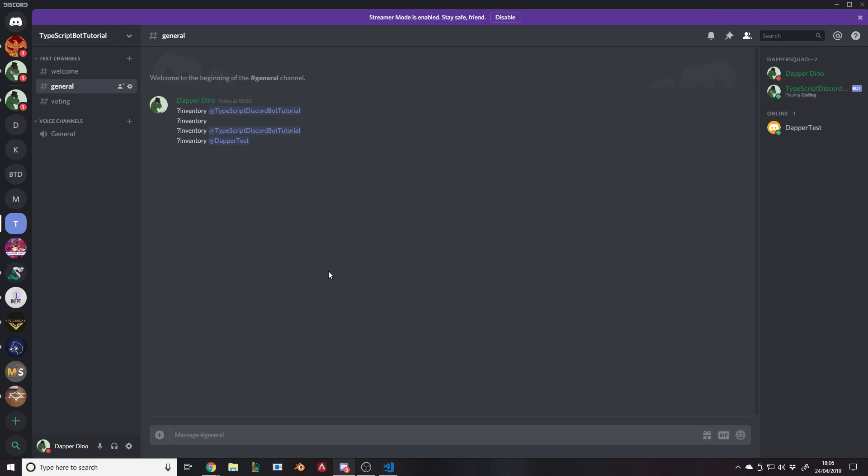Now we have the user inventories working and we can display other people's inventories and check what they have. If they've got no items it'll say empty or whatever you want it to say. Obviously for the items you might want to split it up, format it nicer, put it in rows and columns, put quantities in there. I hope you liked this video. We'll be continuing with this in the next two or three days. Leave suggestions below, check out my Patreon or Discord server. Leave a like and subscribe if you haven't already. Thanks for watching and goodbye.